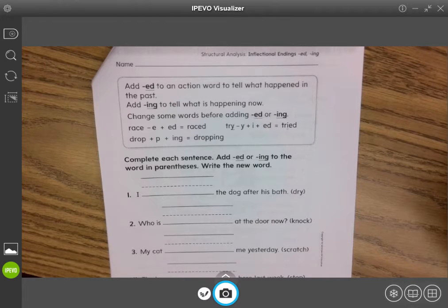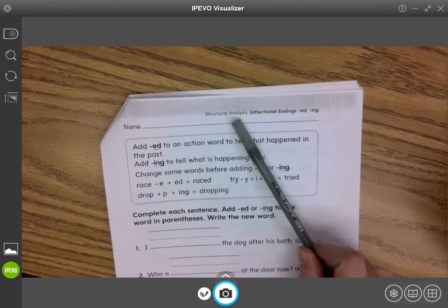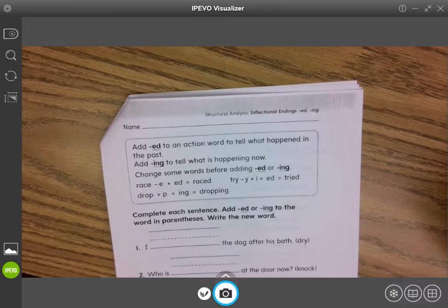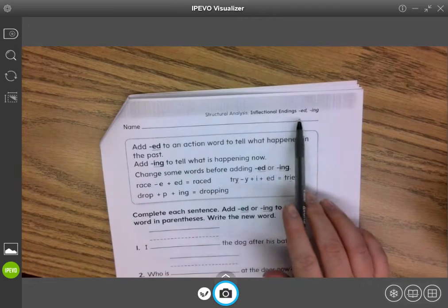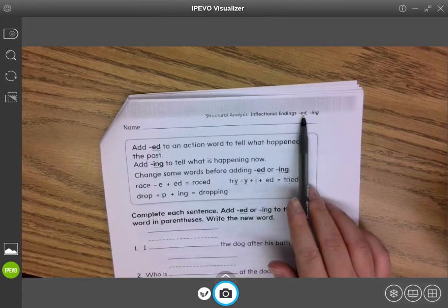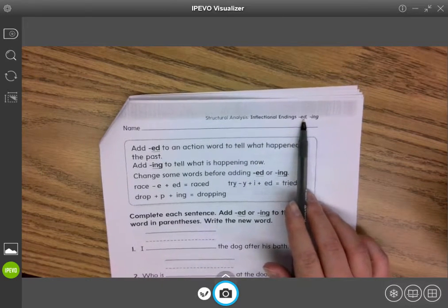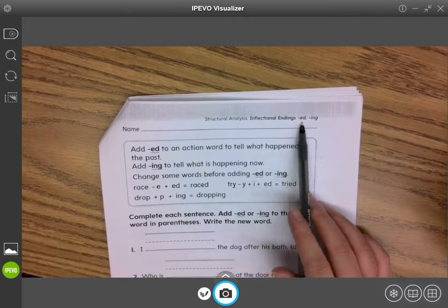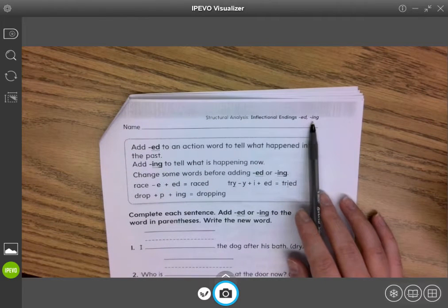Okay, first graders, our structural analysis page this week is reviewing the inflectional endings -ed, which means something happened in the past, or -ing, meaning it's happening now.